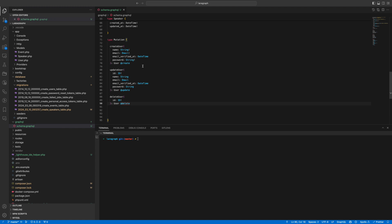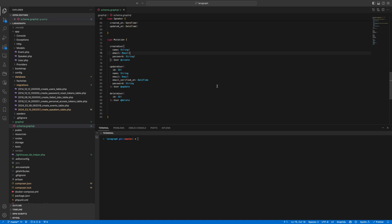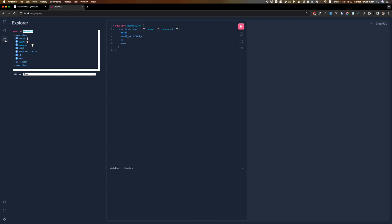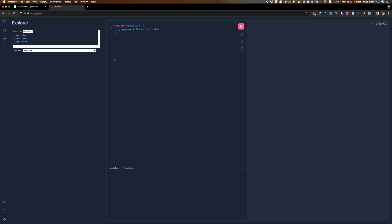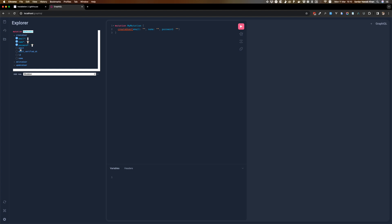We are probably going to skip email_verified_at in create user because that's going to be populated later. So all we need right now is name, email, and password. Let's refresh. So we'll do mutation again, get rid of the old one — you have email, name, and password. As you can see you're returning email, email_verified_at, id, and name. If you want you can skip email_verified_at since you're not passing it in the request. Let me add my details.